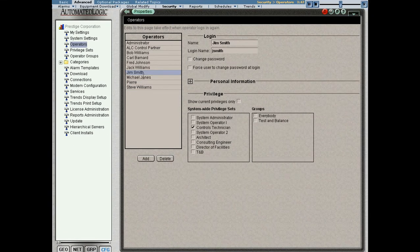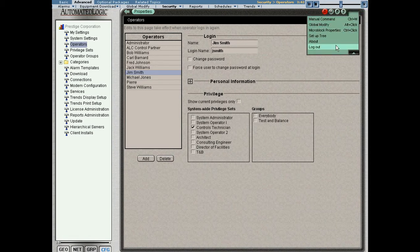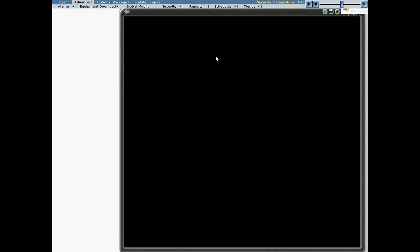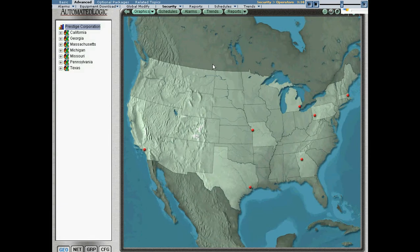And now, Jim Smith has been created as an operator. Let's go ahead and log out of the administrator and log in using this new account information. We've now logged in as Jim Smith. We can see that we can do a lot of things in the system right off the bat because none of these buttons are grayed out.